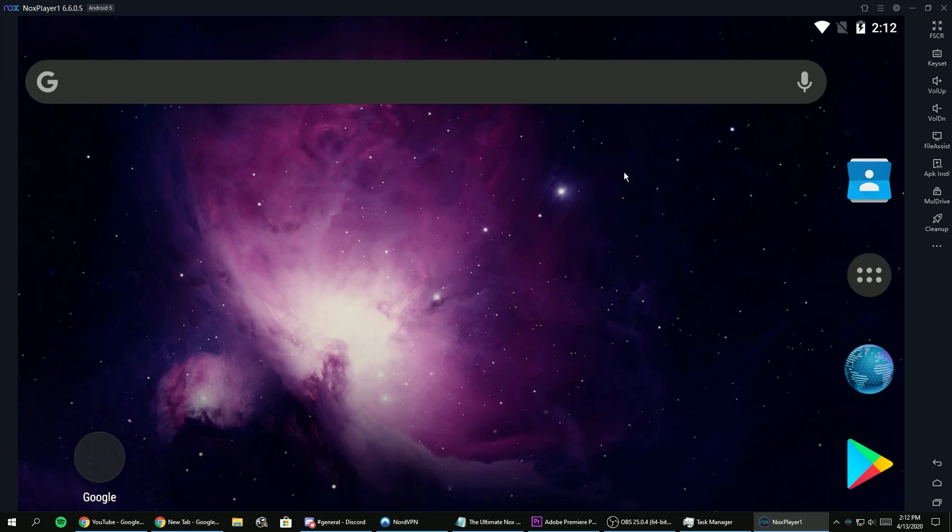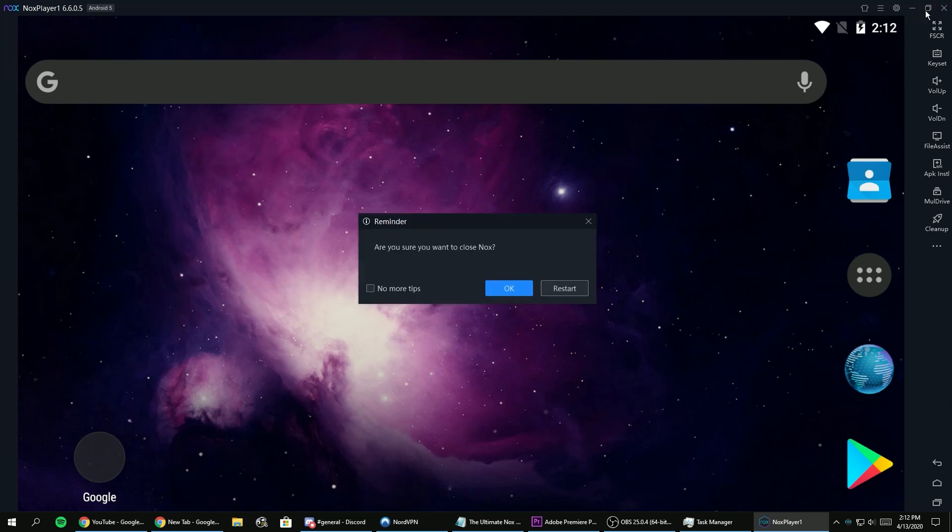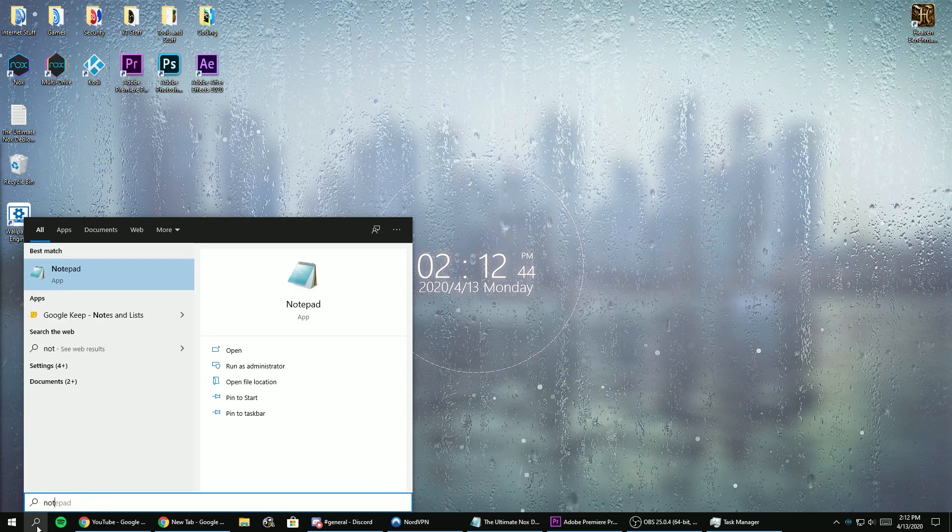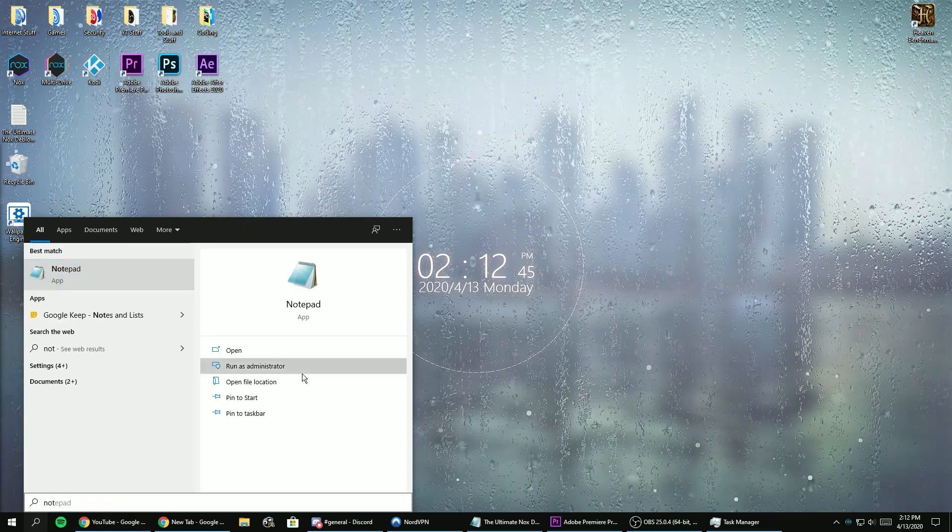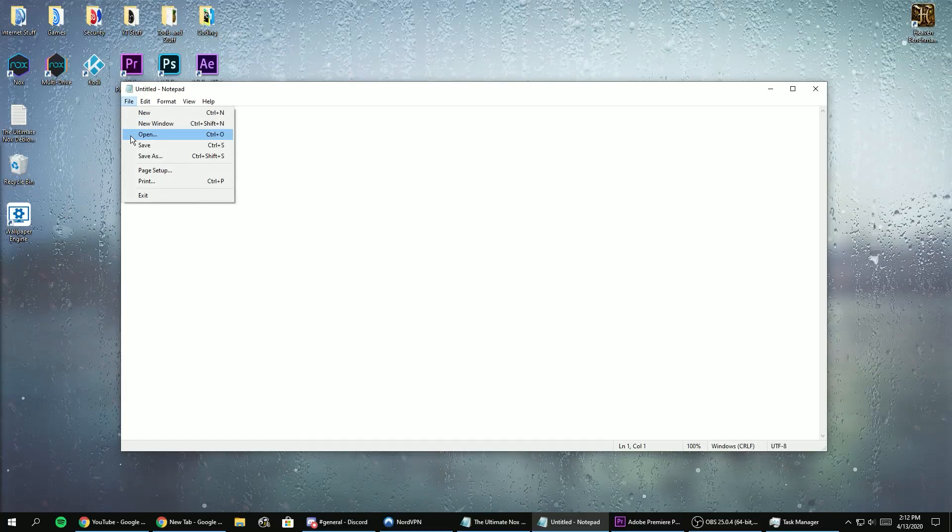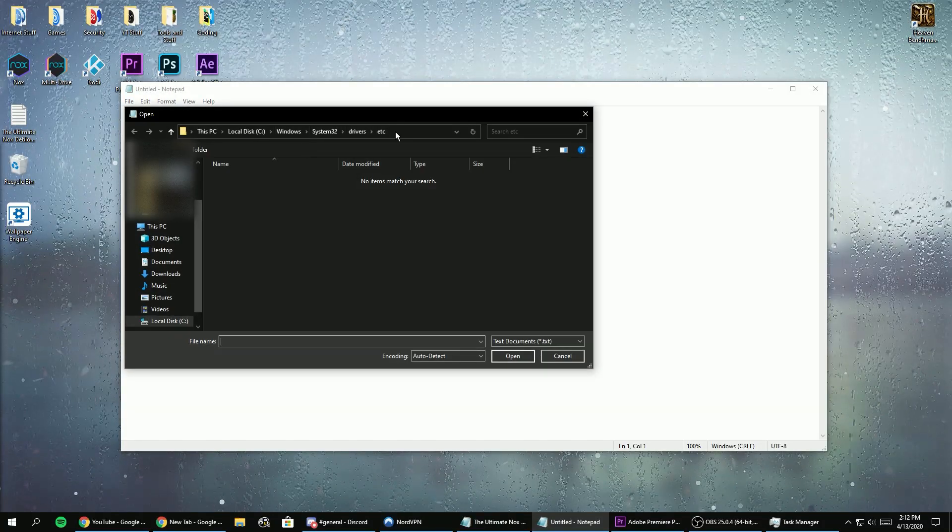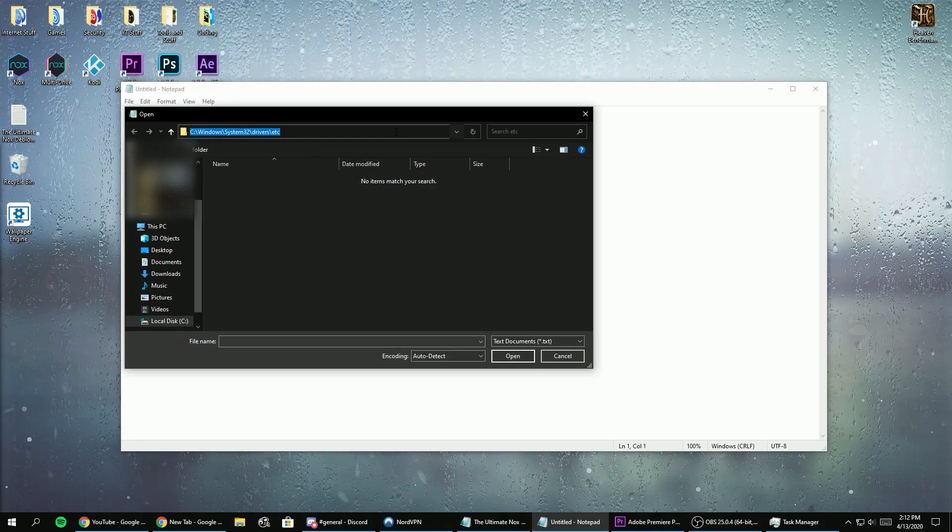Now that we've debloated Nox from all the ads, we can now start to block all the shady servers that Nox connects to when you're using the program.